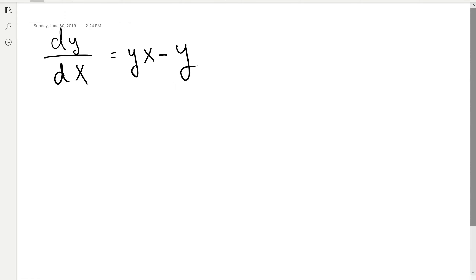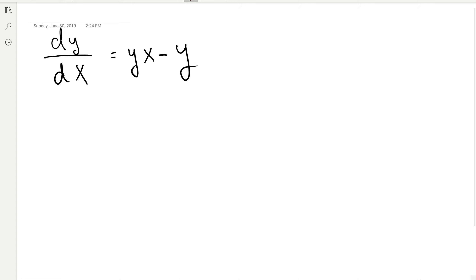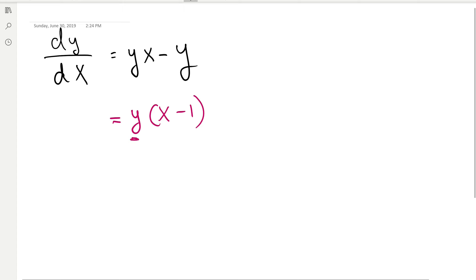Alright, hello everyone. Let's start solving differential equations using the separation of variables method. In this first example, we want to write the right-hand side of the differential equation as a product of a function of y times a function of x. We can accomplish that by factoring y out, giving us y times (x minus 1), where y is a function of only y, and (x minus 1) is a function of only x.